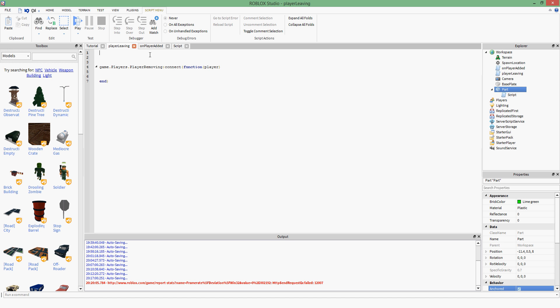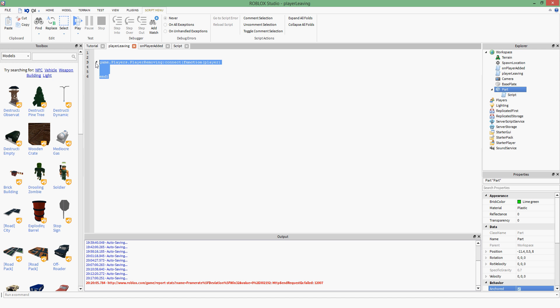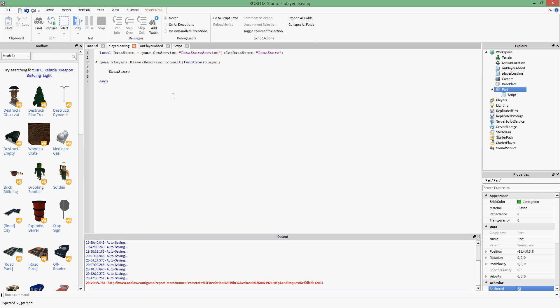Now, whenever the player's points or coins get updated, we want to save those. I also have a player leaving script. When the player leaves, we save their scores automatically. Normally I wouldn't only save on the player removing event — if the server crashes, I'm not sure if the Datastore still saves. It's probably best to update points and coins as soon as they're earned — for example, right in the script that gives the player 100 points.